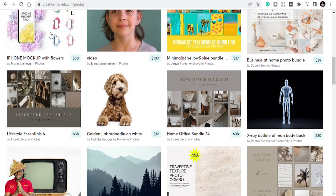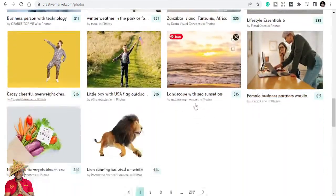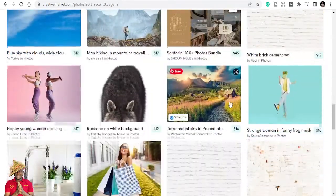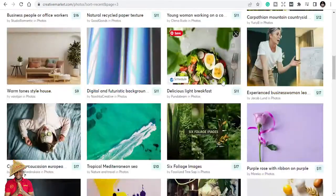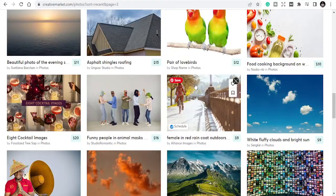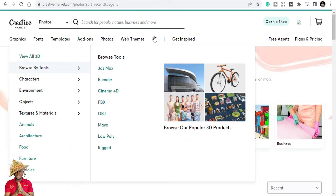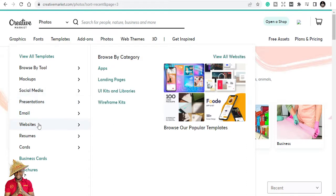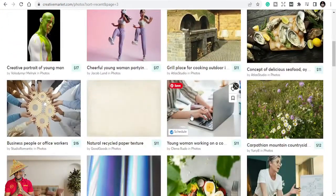You can buy nice stock photos and videos — iPhone mock-ups, flowers, vintage TV styles — and use them for your projects. They also have 3D elements for Cinema 4D, Maya, and similar tools, plus Bootstrap, WordPress themes, landing pages, presentation templates for Google Slides, Keynote, and PowerPoint, as well as social media and Canva templates.